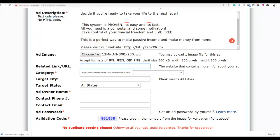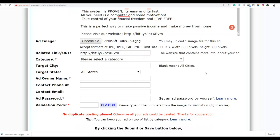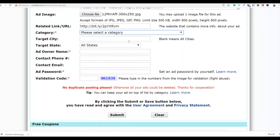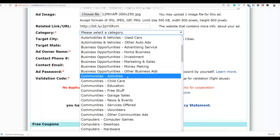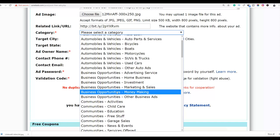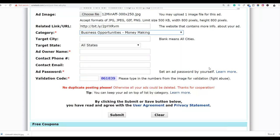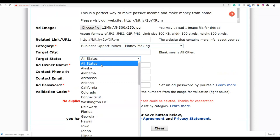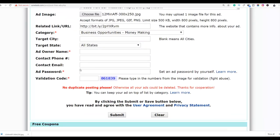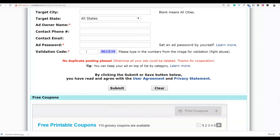Next you have to include the related URL — this URL is going to be your affiliate link, either the Bitly-shortened version or your raw affiliate link. You don't need to include contact information, but you can include your email address. Next you have to select the category — since we are promoting a make money online product we are going to choose business opportunities, then money making. Select all states so the ad is posted across the entire United States, then validate the CAPTCHA code.